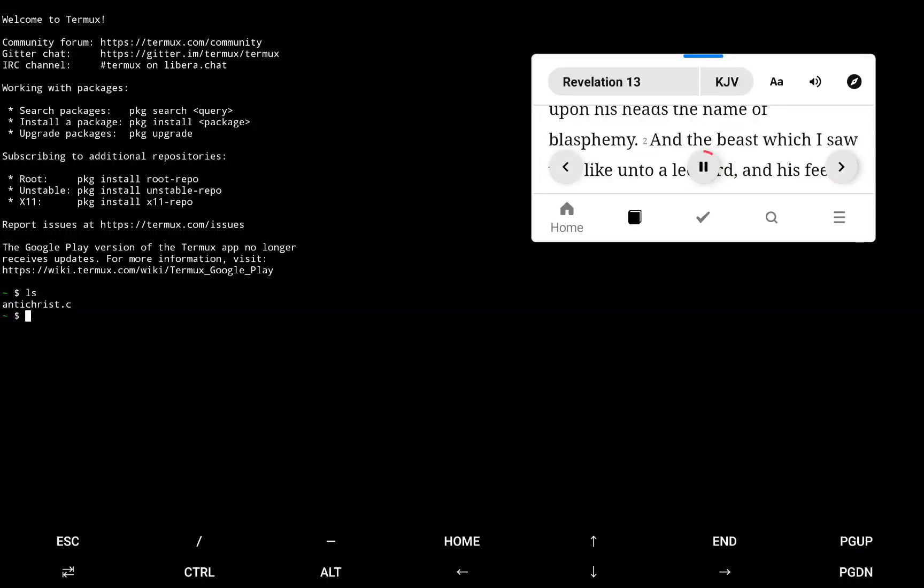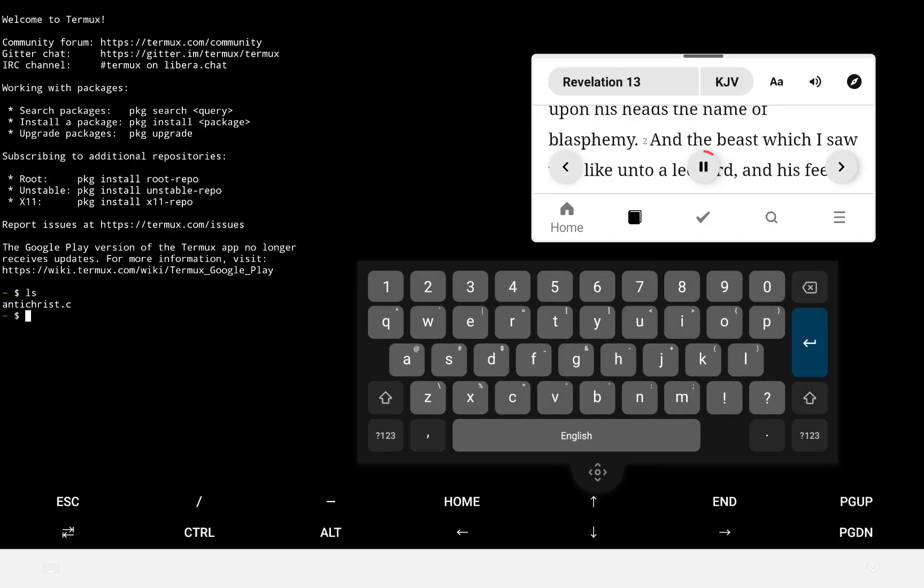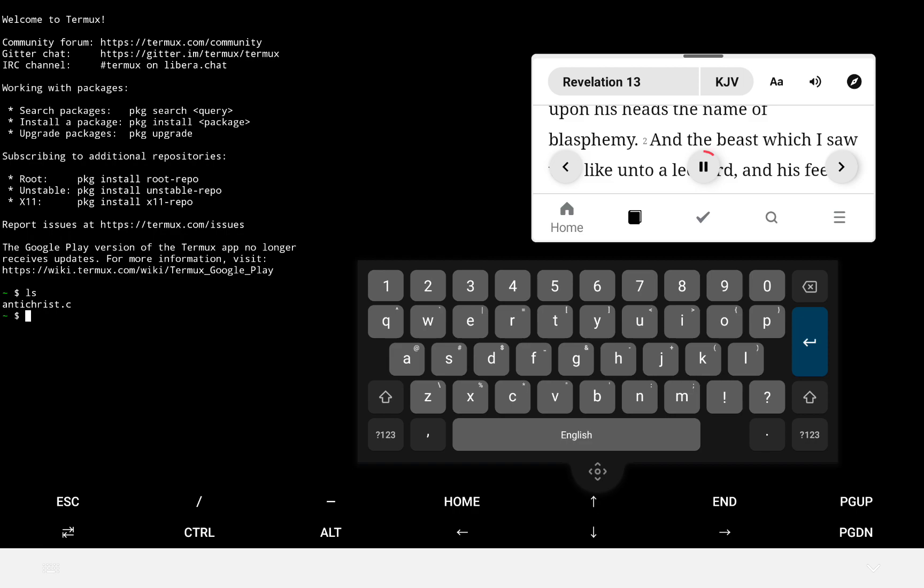which I saw unto a leopard, and his feet were as the feet of a bear, and his mouth as the mouth of a lion, and the dragon gave him his power, and his seat and great authority.